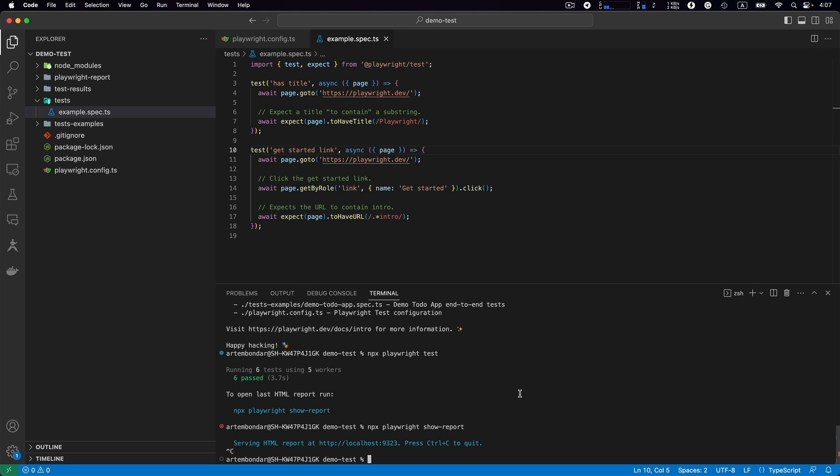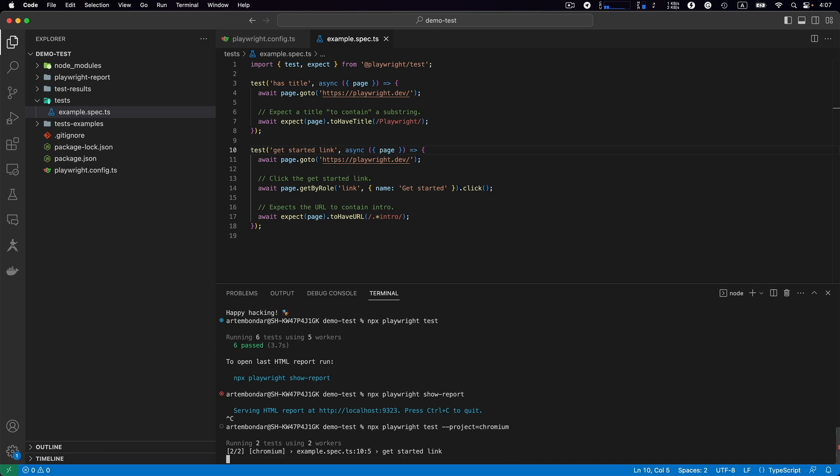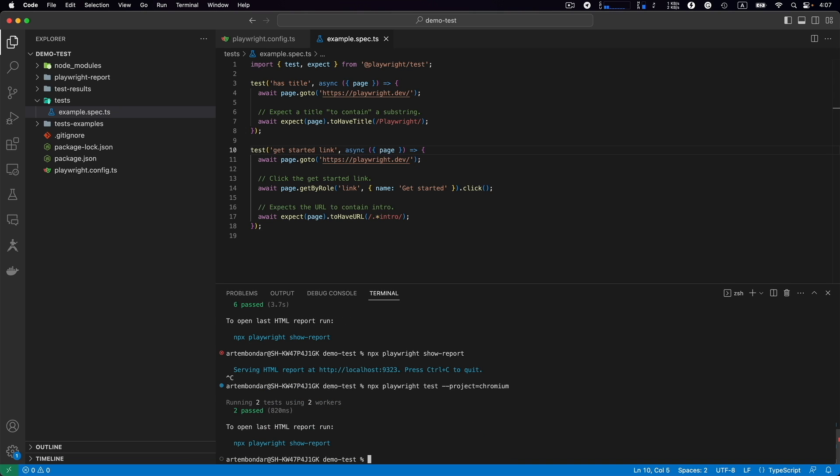How to run the test for a specific browser? You call the same command npx playwright test but specify a project that we want to use. Let's say --project=Chromium. Chromium is the Chrome browser. Run it again and we see that just two tests are executed, and they are executed headlessly as you may notice.